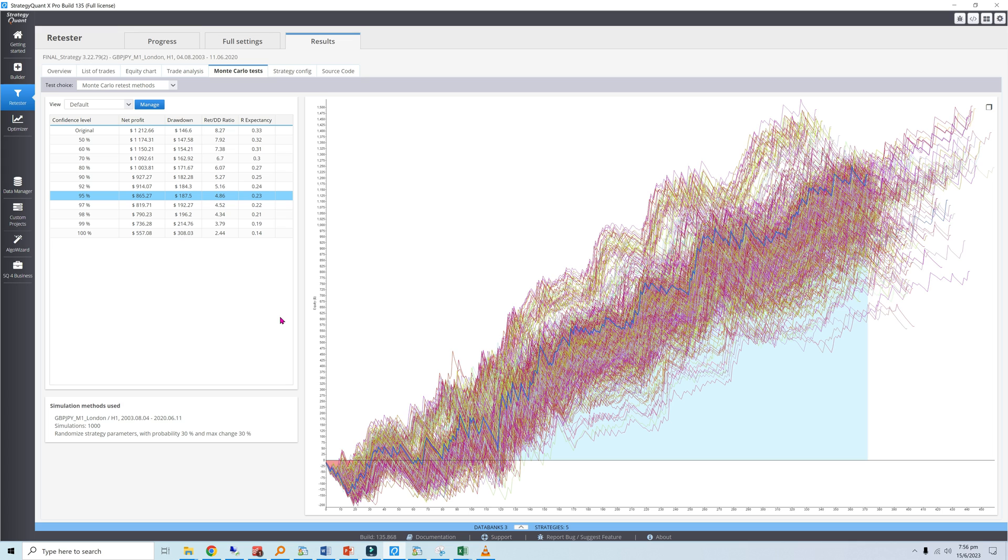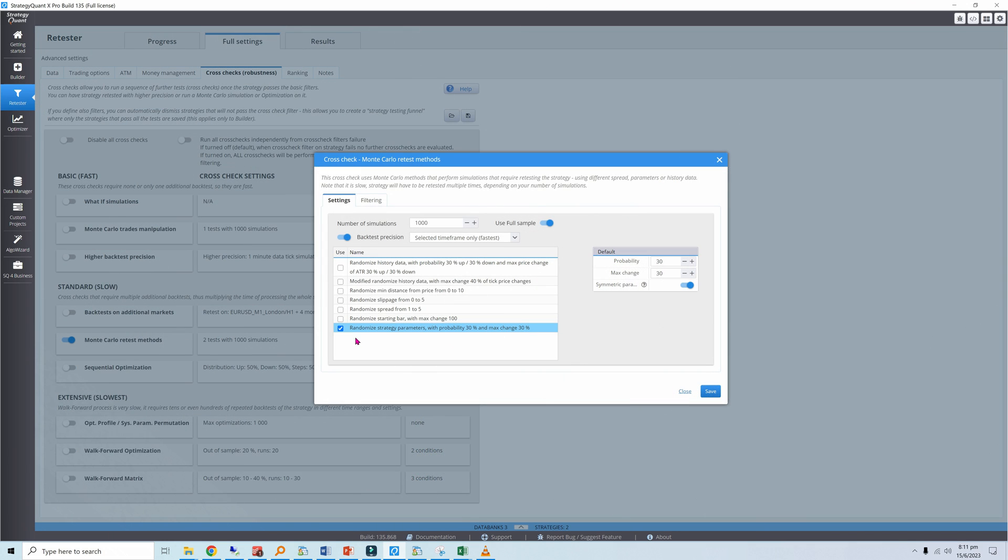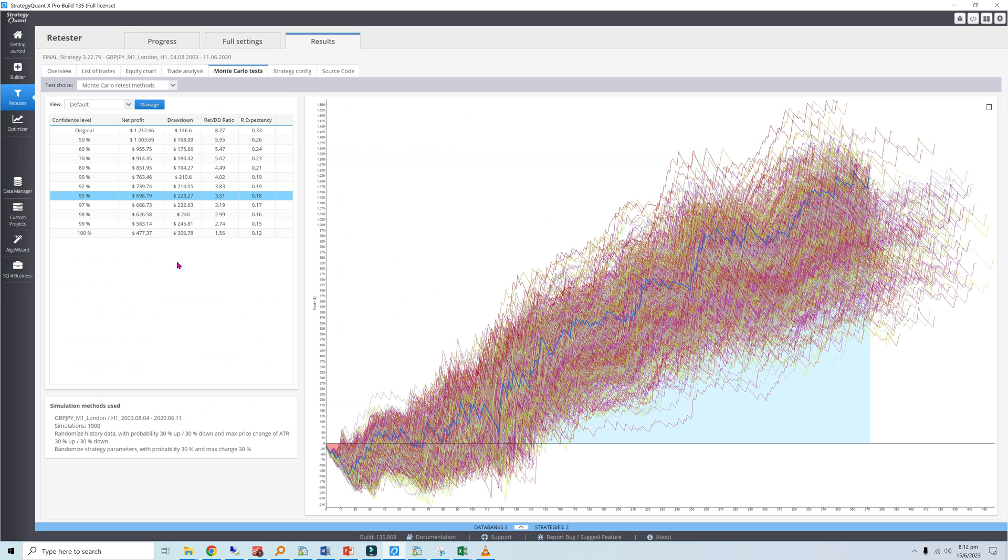So far the strategy seems robust. It has performed reasonably well in the face of changing prices and parameters when tested in isolation. Being a perverse tester, I can't help but think, what if we randomize both prices and parameters simultaneously? I did exactly that, and the chart looks more scattered with even larger variation in the number of trades. This time the 95% confidence level return over drawdown is down to 42% of the original.